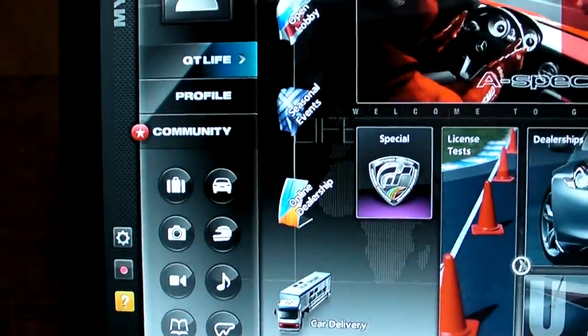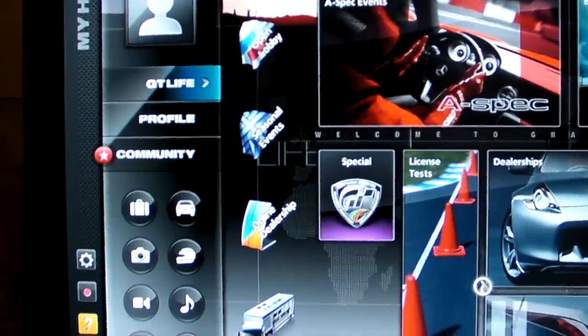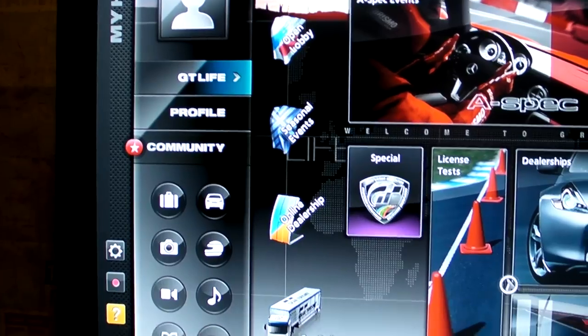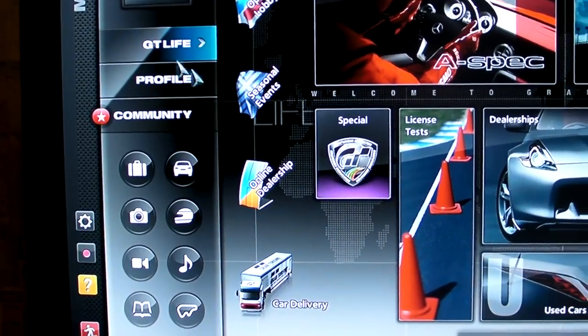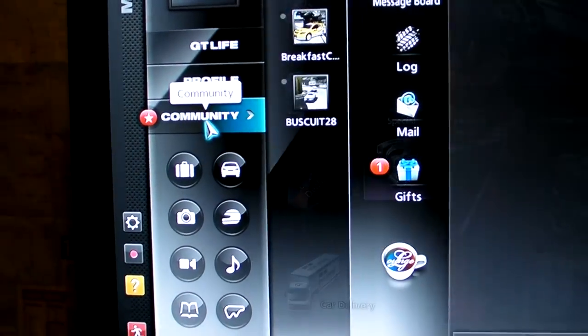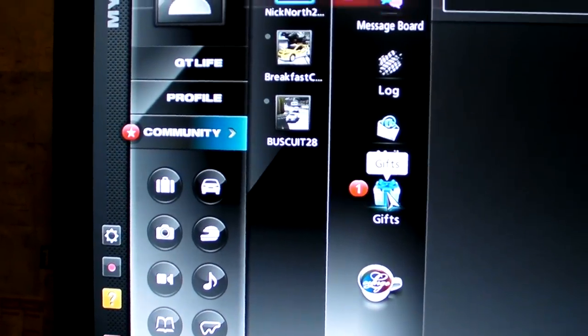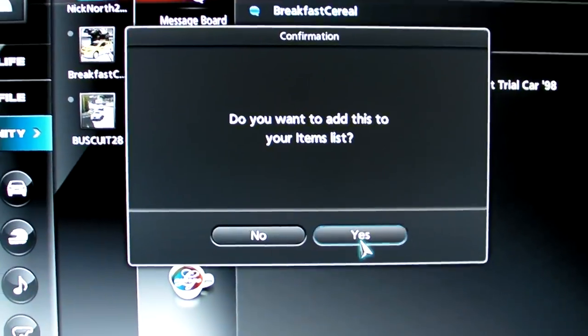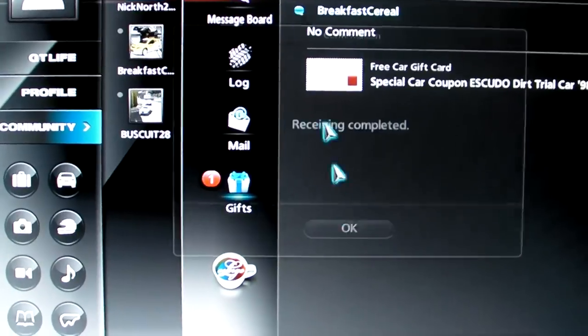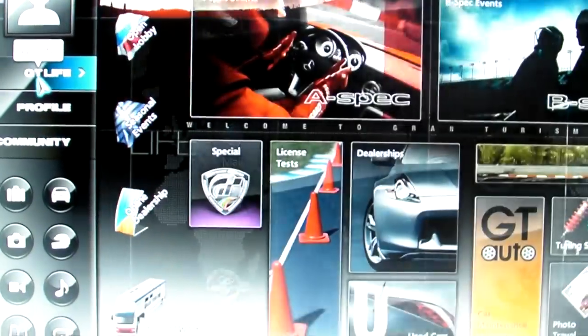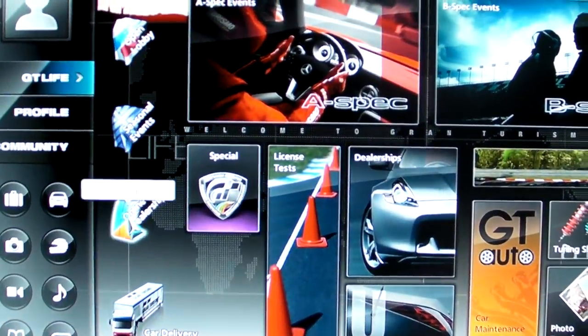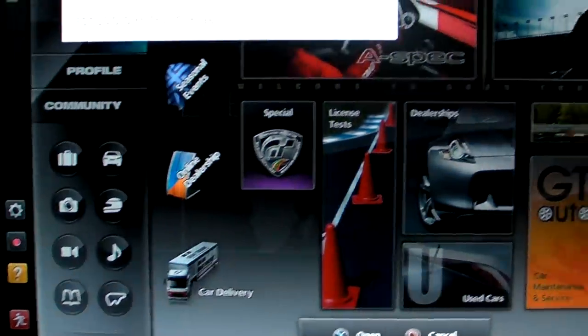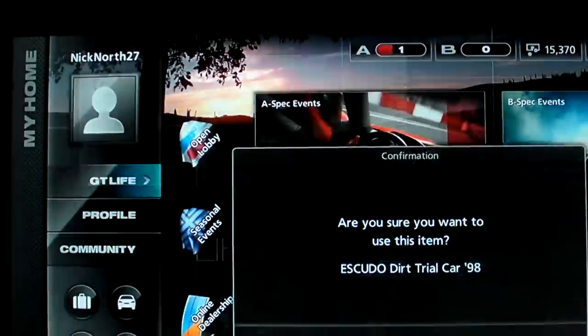So, it's my second account here. And Community, and here's the car that I just sent over. So, add that to your list, go to your car delivery, and there's the car.